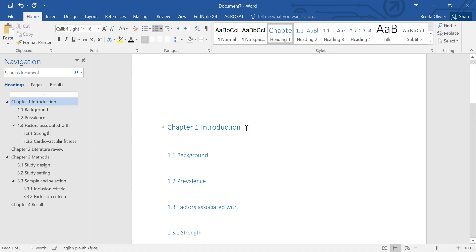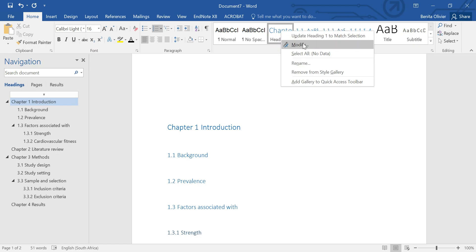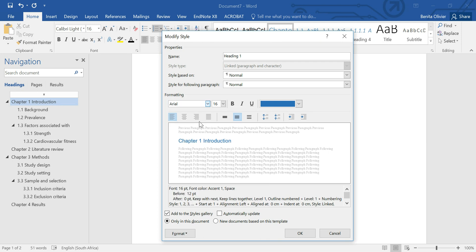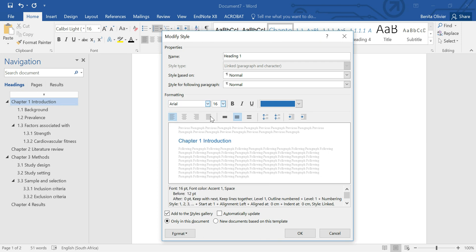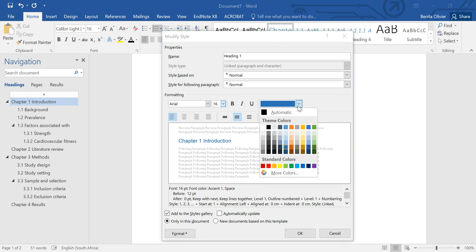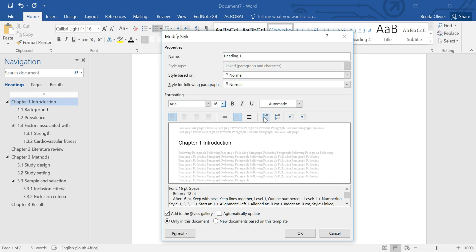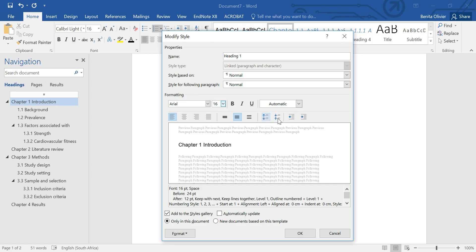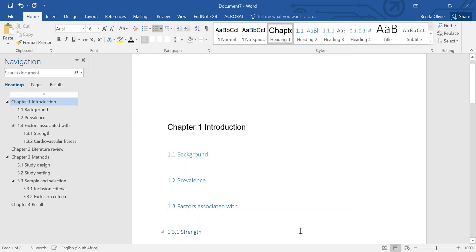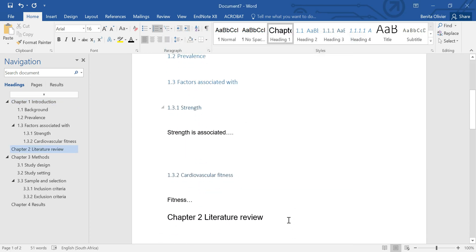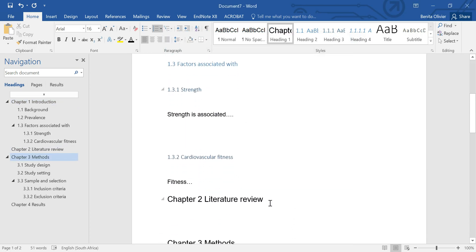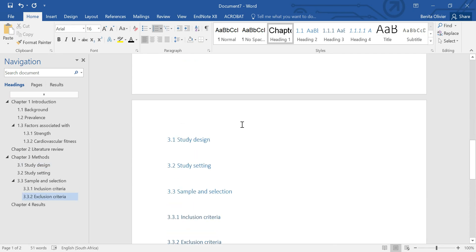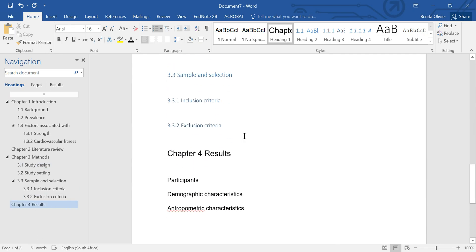But same for these headings. You can either right click and choose modify, which will give you lots of options here. This is quite a nice way to do it. Let's say we choose Arial again. We want the headings font to be bigger, let's keep it at 16. Here we want to make sure that it's black or automatic. And here you can even increase the spacing before and after the heading or the chapter number.